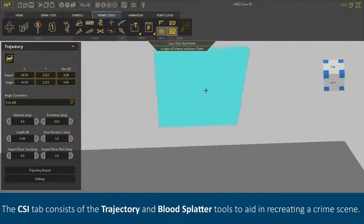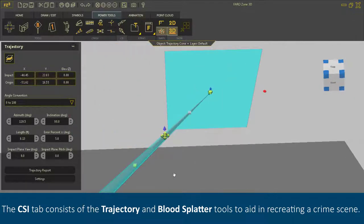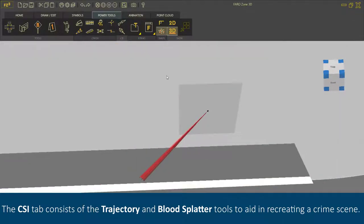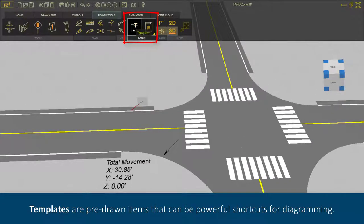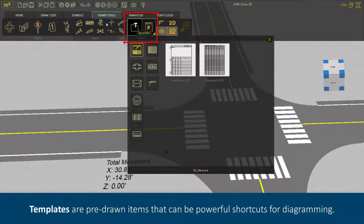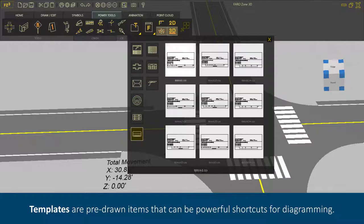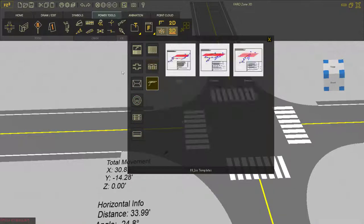The CSI tab consists of the Trajectory and Blood Spatter tools to aid in recreating a crime scene. Templates are pre-drawn items that can be powerful shortcuts for diagramming.